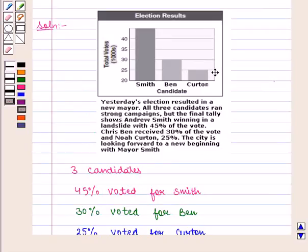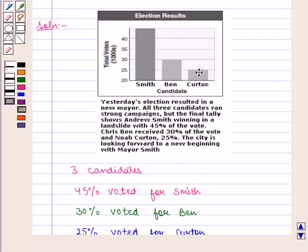Now if we have a look at the graph, we can see that the bar graph is misleading. At one look, we will clearly see that the Smith bar is almost twice the bar of the other two candidates, so a person would say that Smith will win. But if we look at the scale, the vertical axis does not begin with zero, and that is why the difference in votes seems to be large.